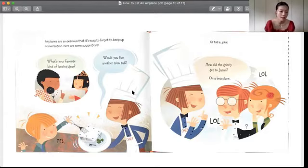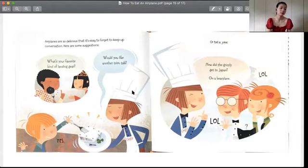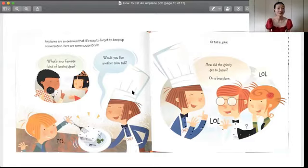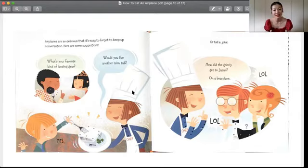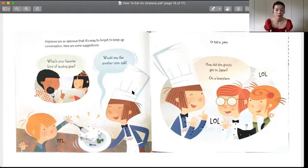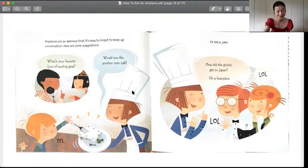Because this airplane is so delicious, sometimes you might forget to talk. So you can ask: What's your favorite kind of landing gear? 就可以举这样的例子，你可以怎么跟别人说话，如果你觉得太好吃了都忘记跟别人说话的情况下。那你最喜欢的这个落地的时候要用到的这些零件，你最喜欢吃哪个？Would you like another trim tab? 这一个调平的这个板子，你还要一个吗？Or tell a joke: How did the grizzly get to Japan? On a bear plane. 棕熊怎么样才能到日本去呢？做一个熊飞机就能到日本去了。What a joke.